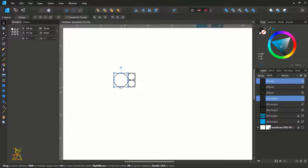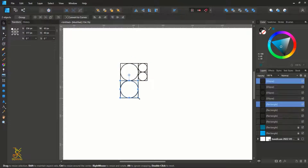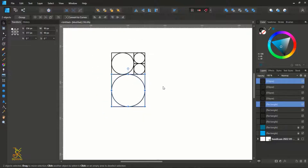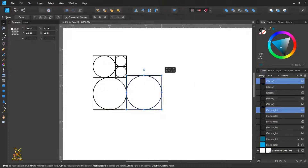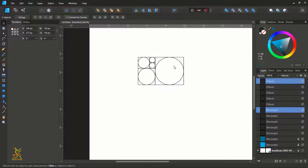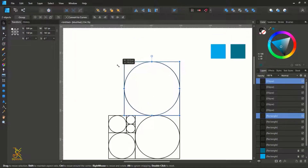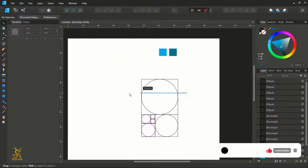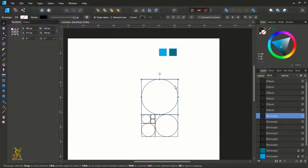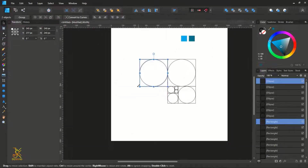Then make a duplicate, put it below, holding Shift resize it until it snaps to the other squares. Do the same and create a duplicate, holding Shift resize it until it snaps. Then do the resizing, make another duplicate, resize it. Still do the same — select this and this, create a duplicate, then do the resizing.